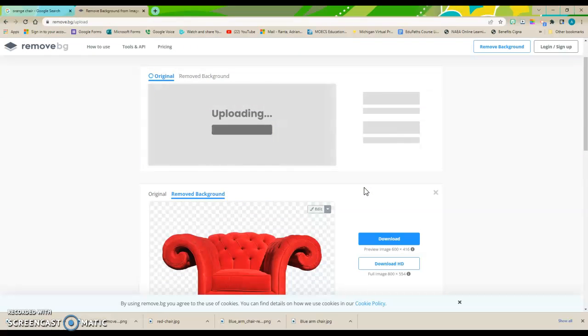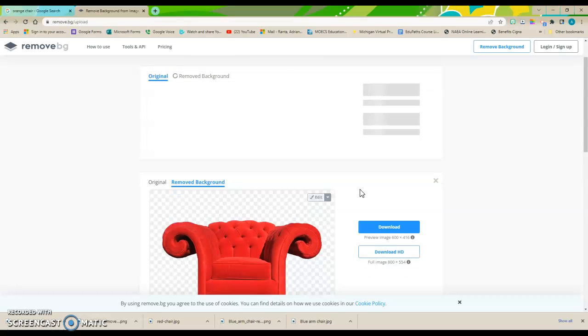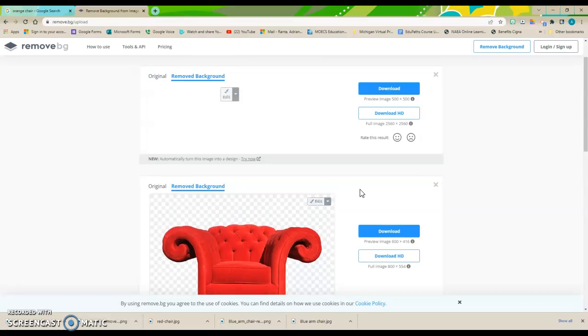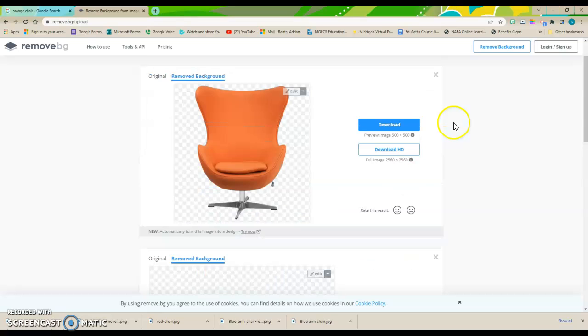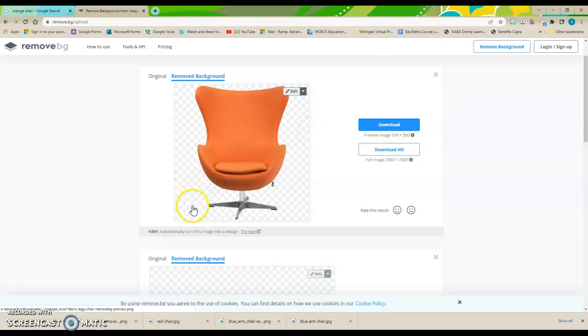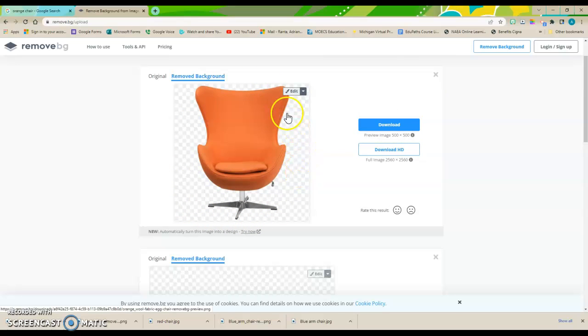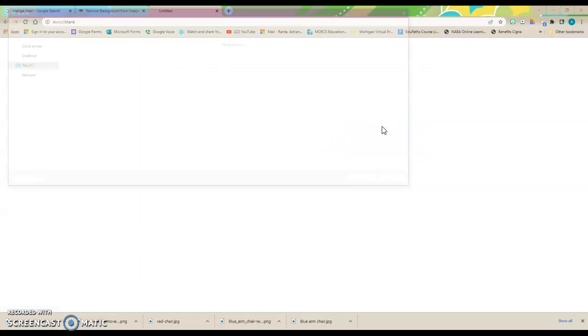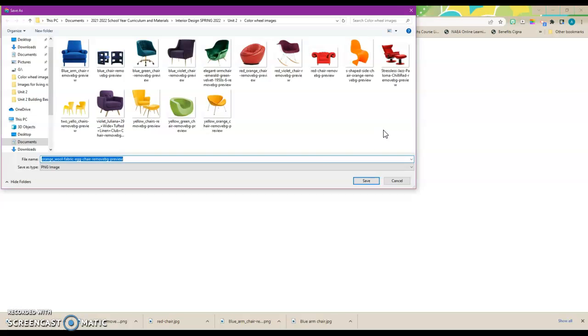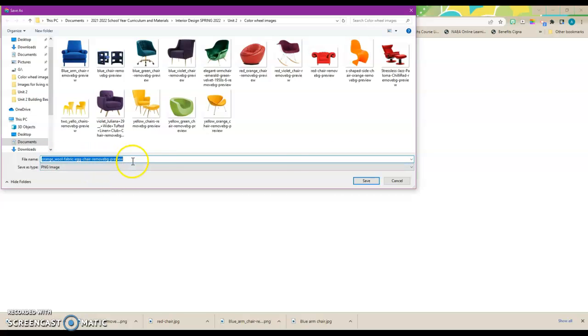It will upload. And now I'm going to download now that I see the background's been removed. This gray and white checkerboard pattern shows me that the background has been removed. And I'm going to save my orange wool fabric egg chair with the removed background.